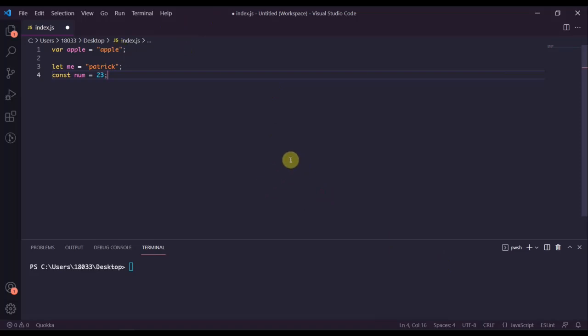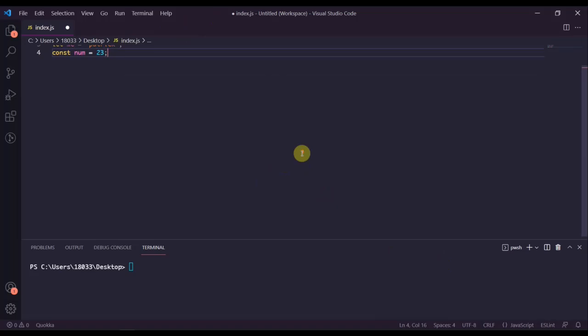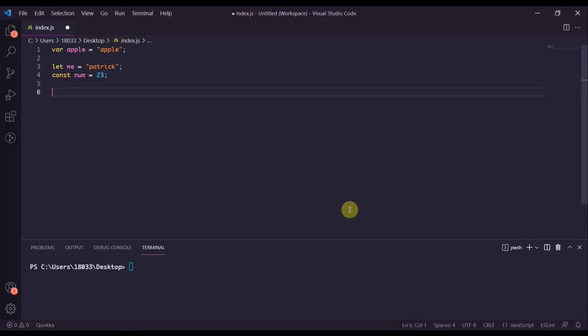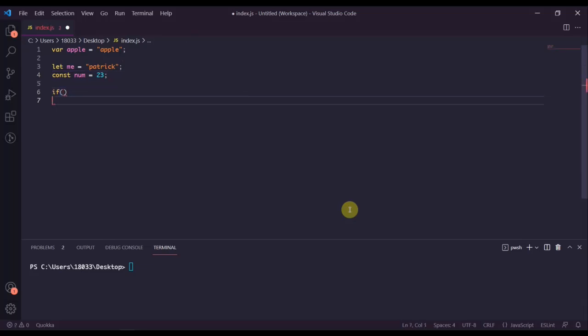Variables defined with let or const are only available in the immediate code block in which they are defined. A code block is usually considered to be any code that comes in between two curly braces.